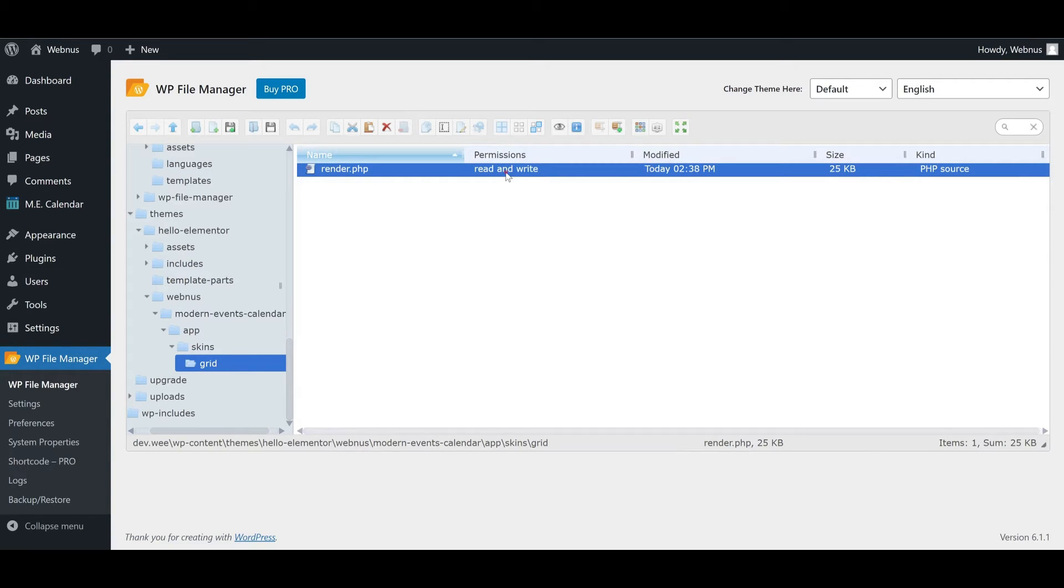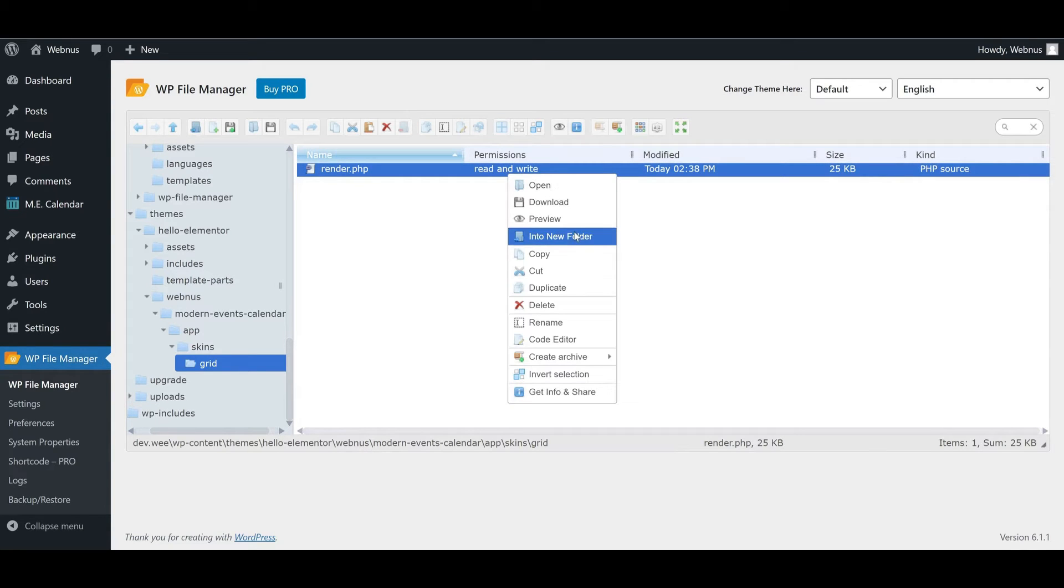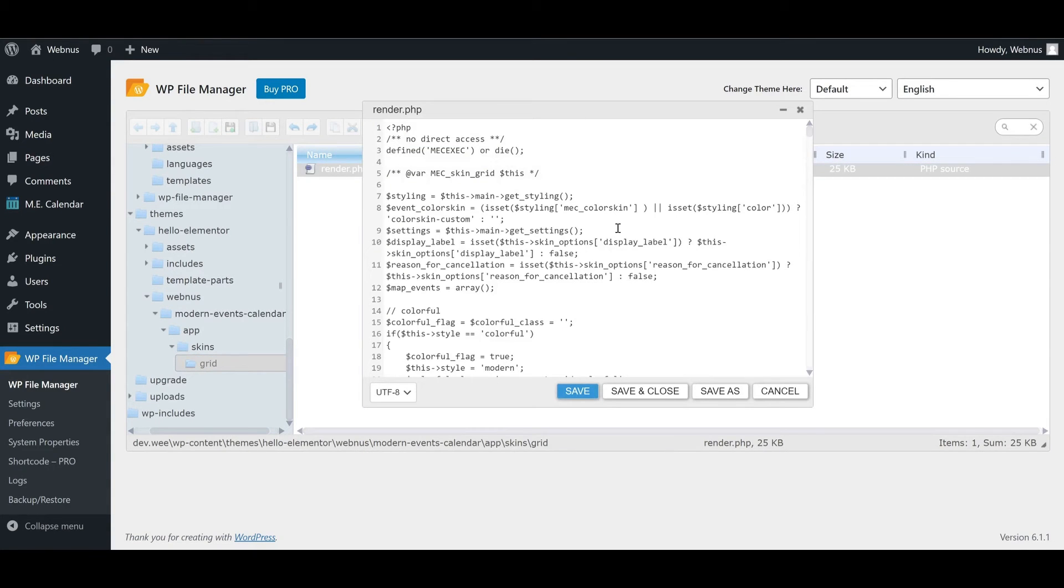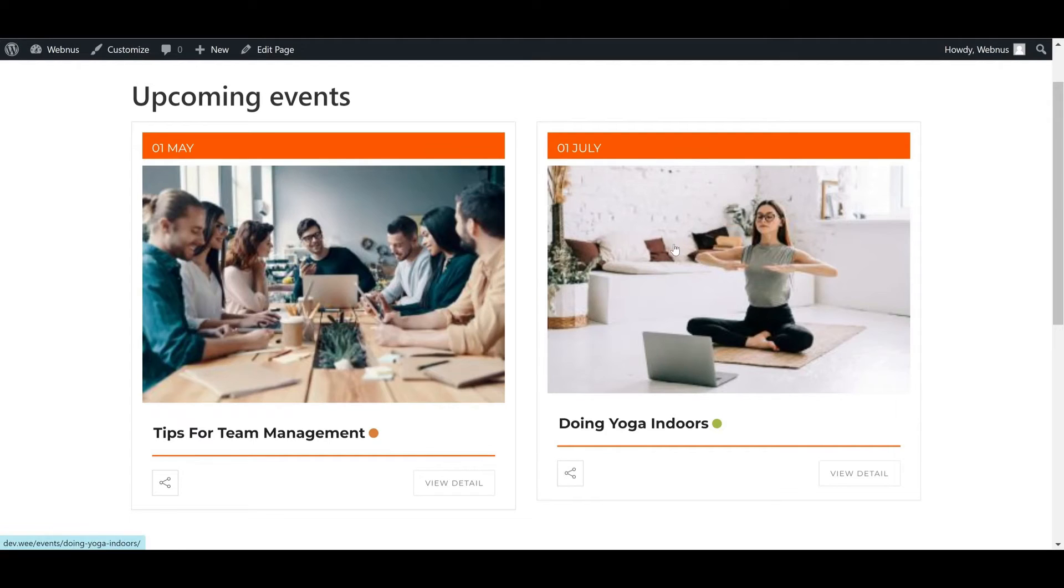Now we can edit our render file with our code editor to improve the image quality in our calendar.